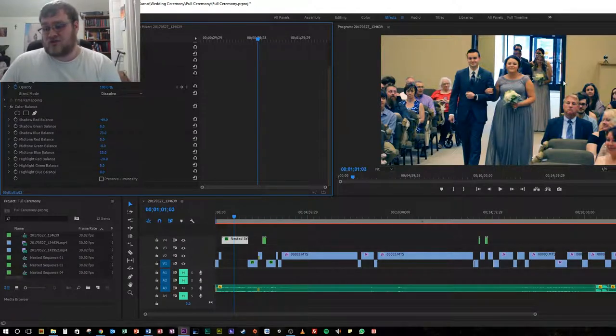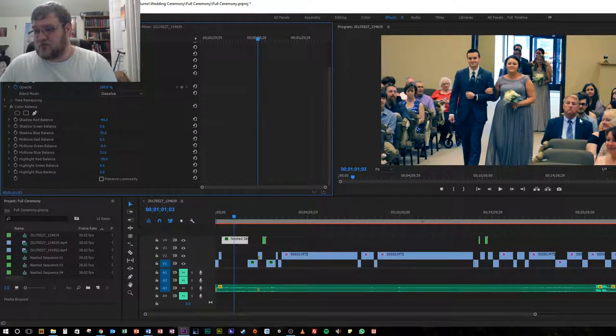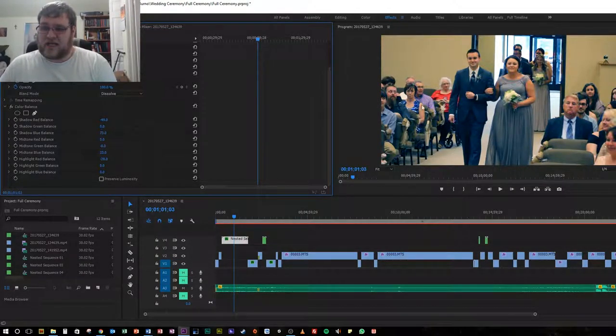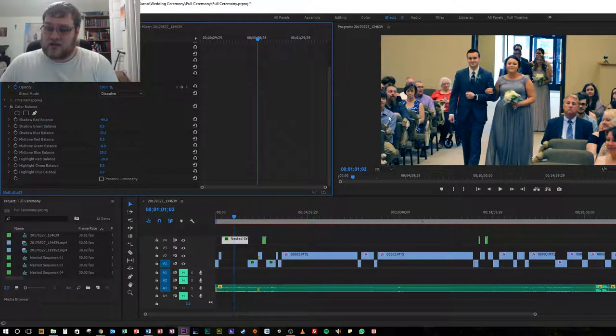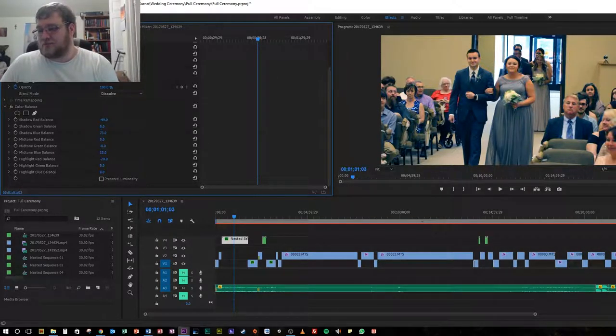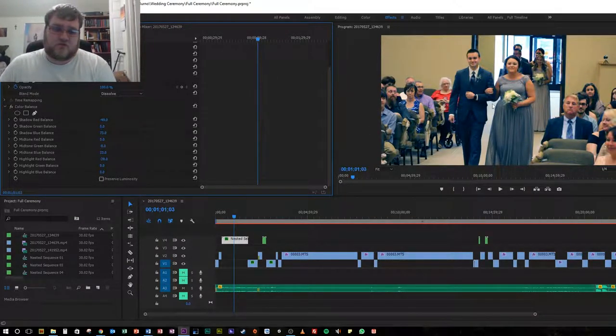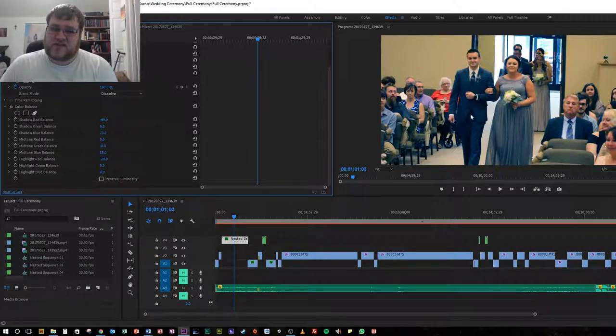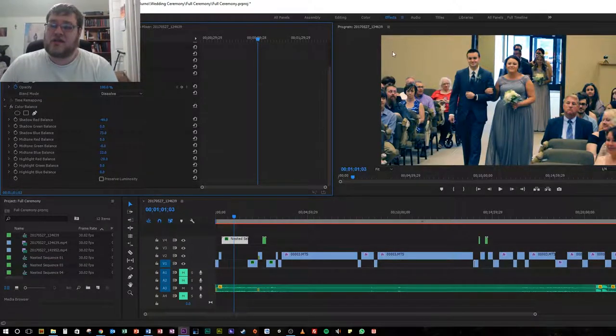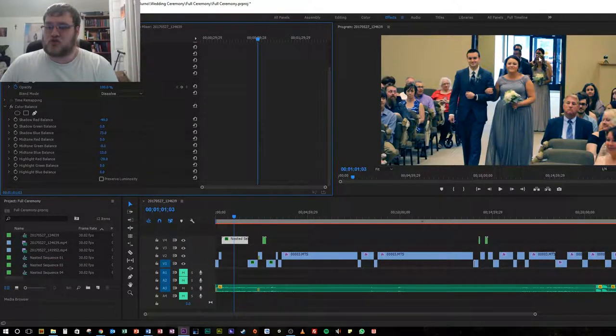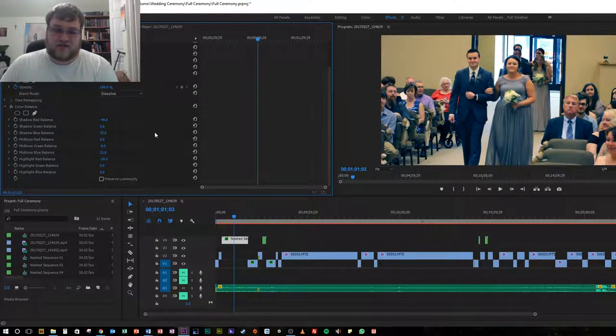This is the main reason why we upped the blue balance shadow balance by 73, so that way the colors of the wedding would really stand out. As you can tell, those same colors stand out with the audience with the blue suit, blue tie, the blue dress, the blue shirt. Blue was definitely an important color for the wedding, so we wanted that to stand out in the video, which is how I chose how to adjust the color balance.